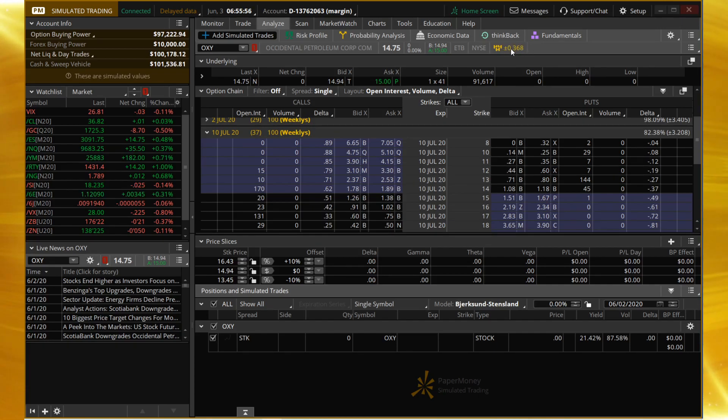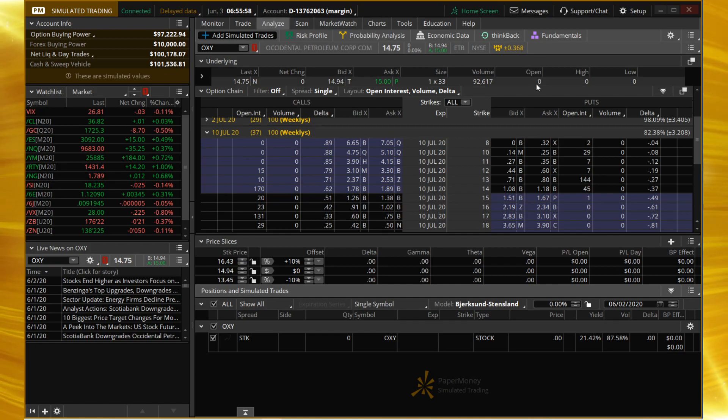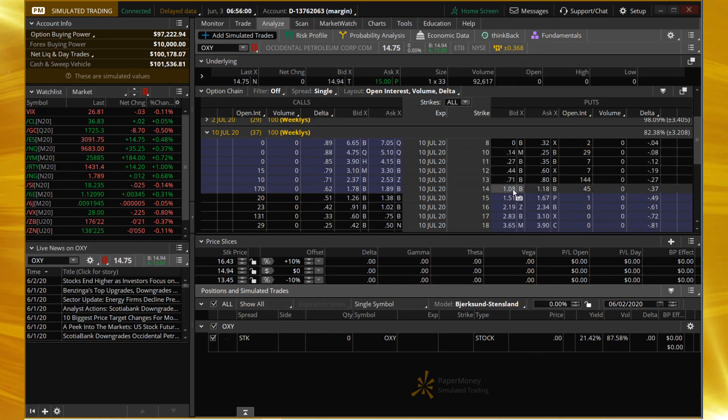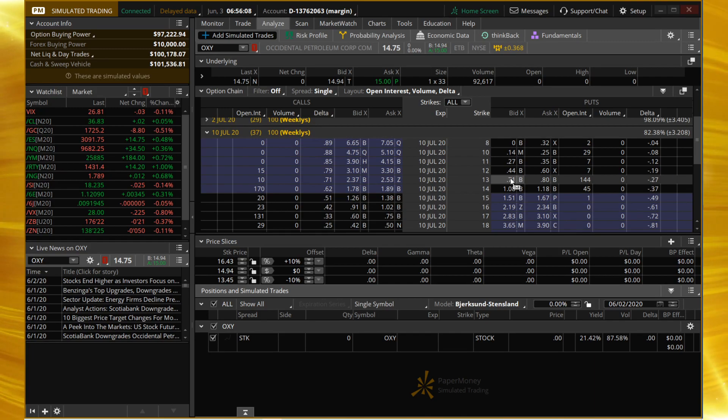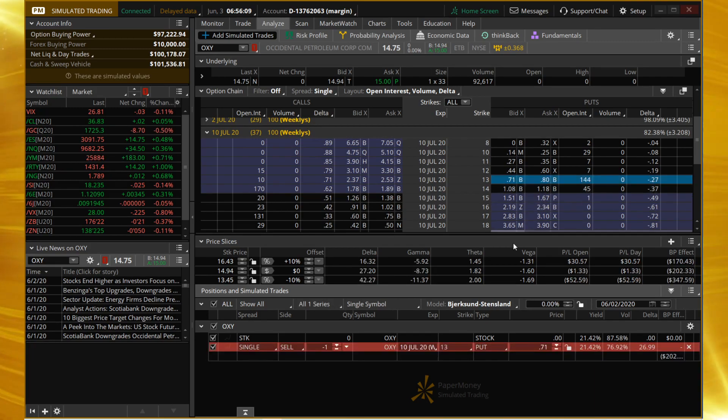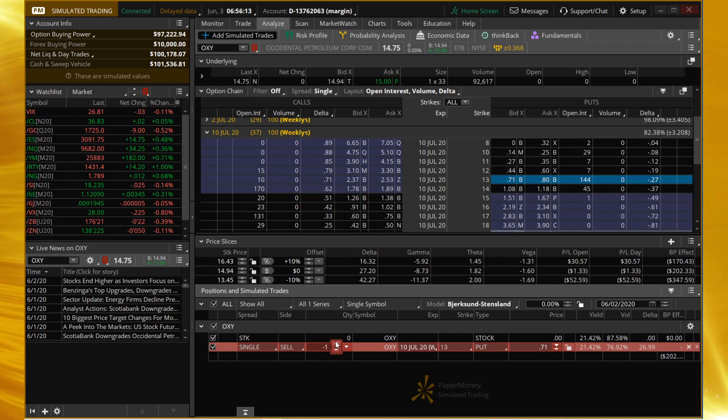We don't have to right-click because we're just selling a naked put—you can just click on the bid for the put. That'll make you short one or ten depending on how you have your settings in ThinkOrSwim. I have it set to default one contract.